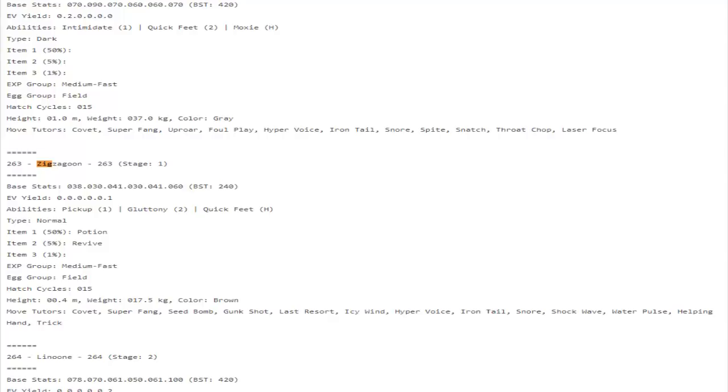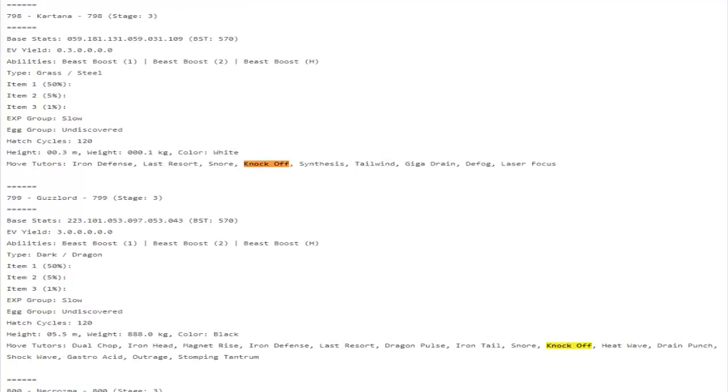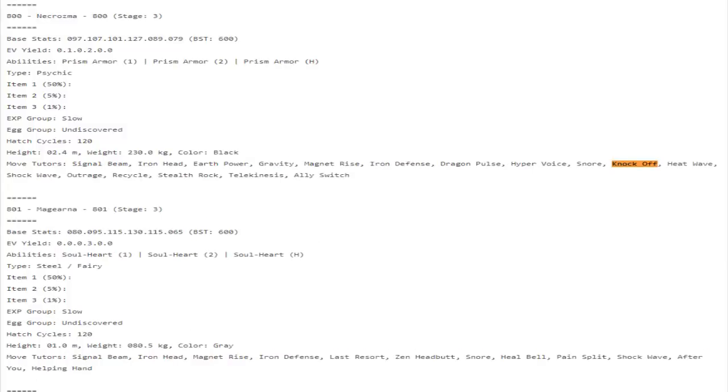Some good notable Knock Off mons: Kartana I think is actually really cool with it having access to Knock Off. That's actually going to make it so much better I think, because yeah Night Slash is a little stronger, but Knock Off you get that immediate power boost, which means this thing is about to just start claiming even more souls. Guzzlord gets access to Knock Off, that's awesome.